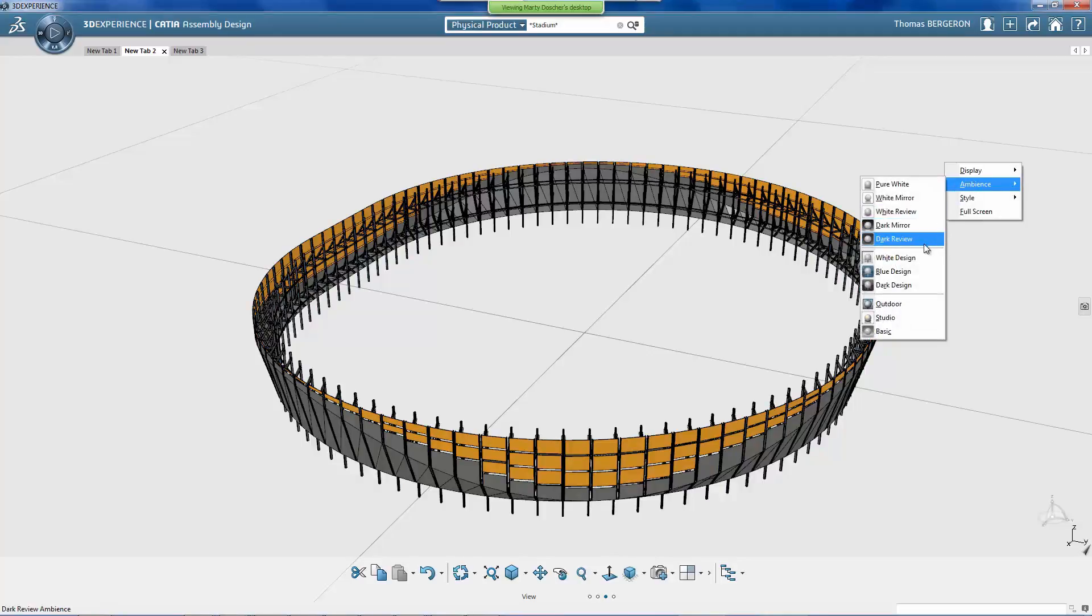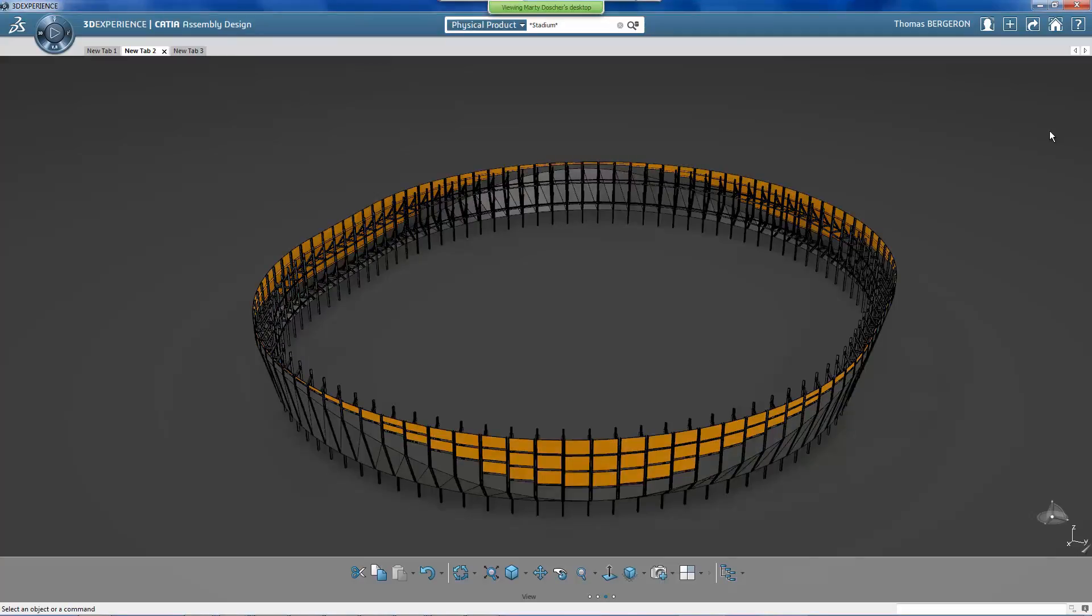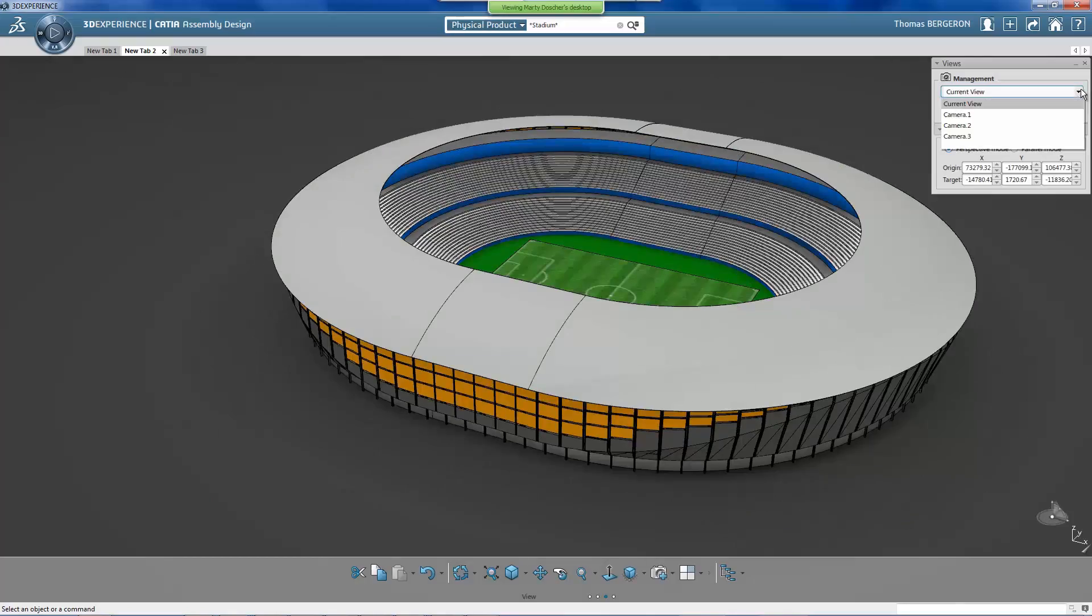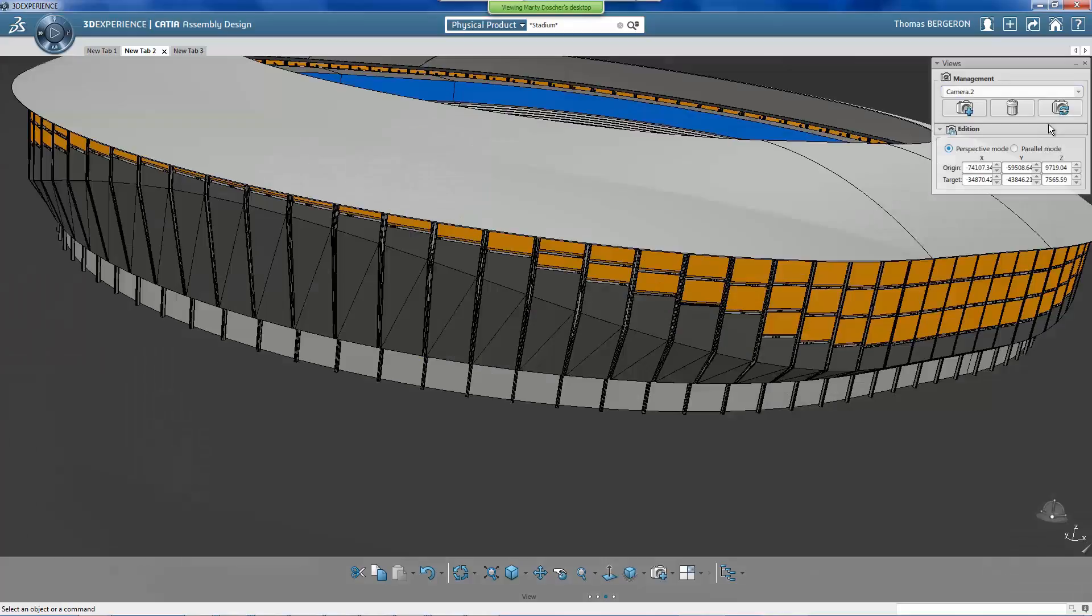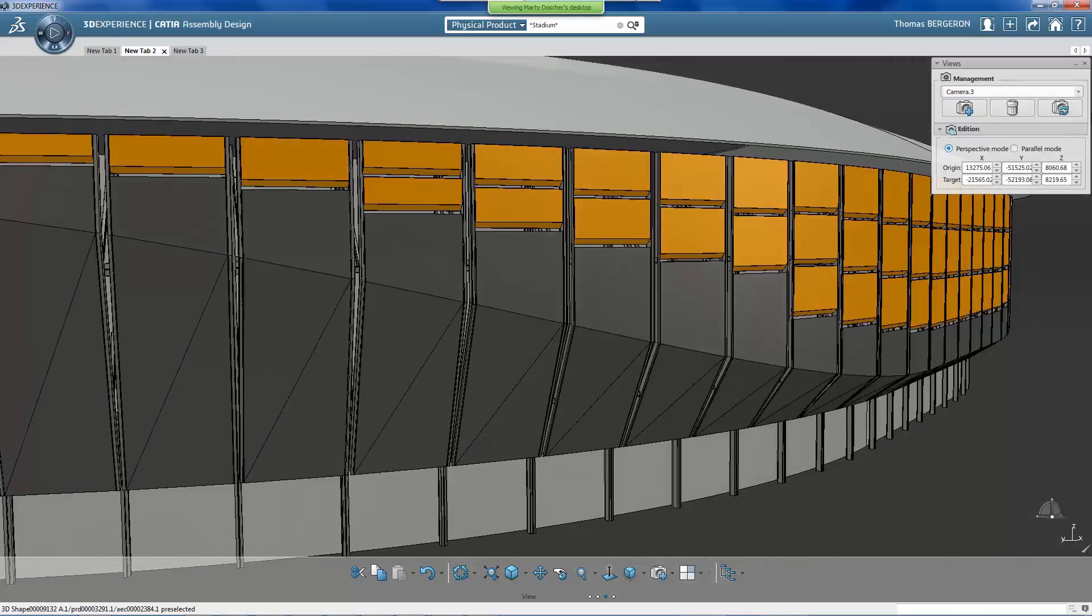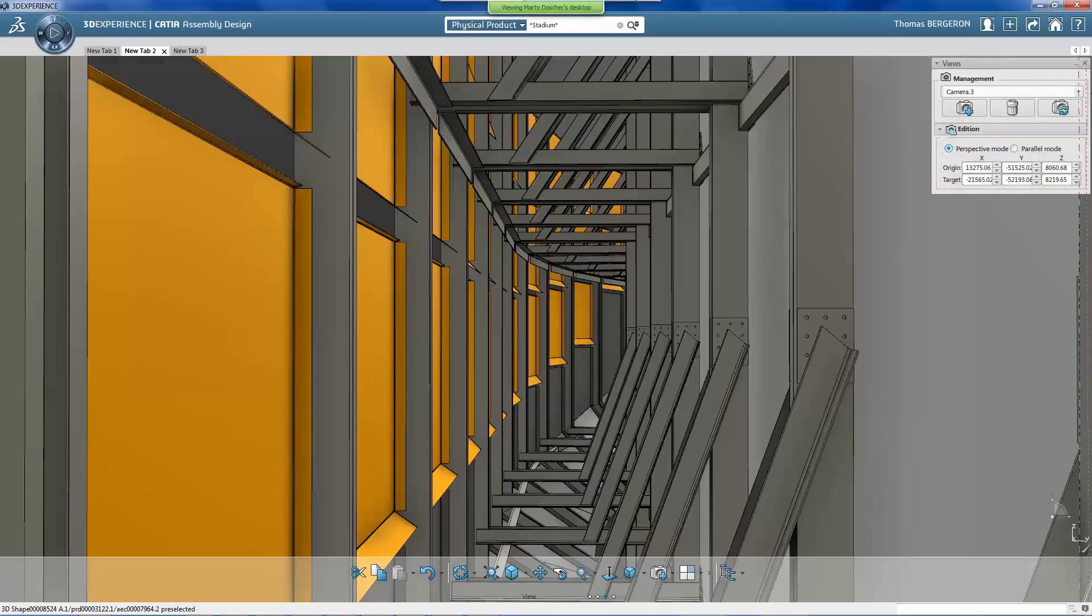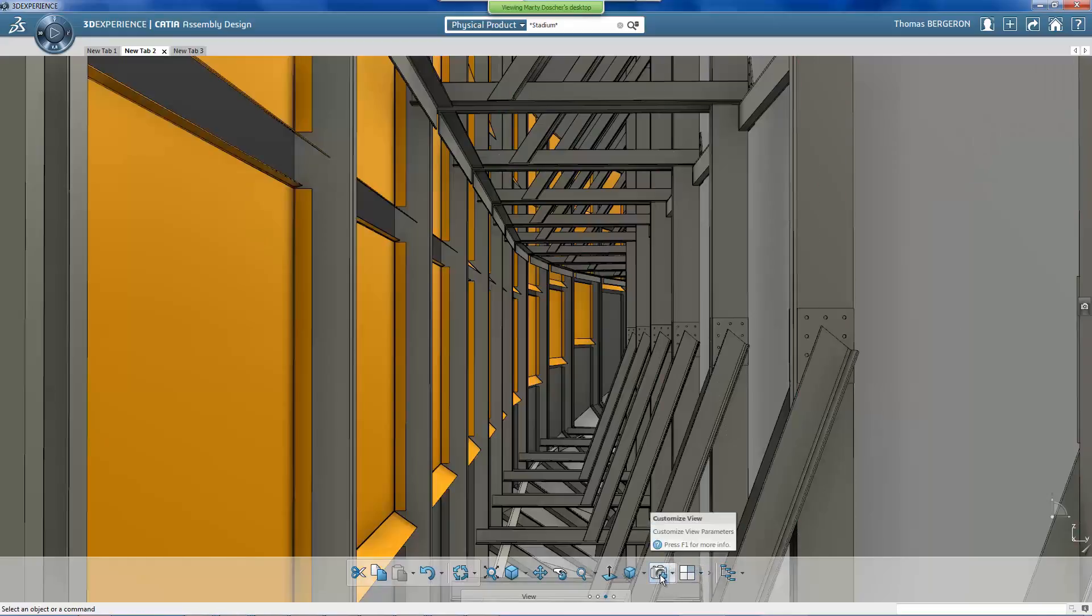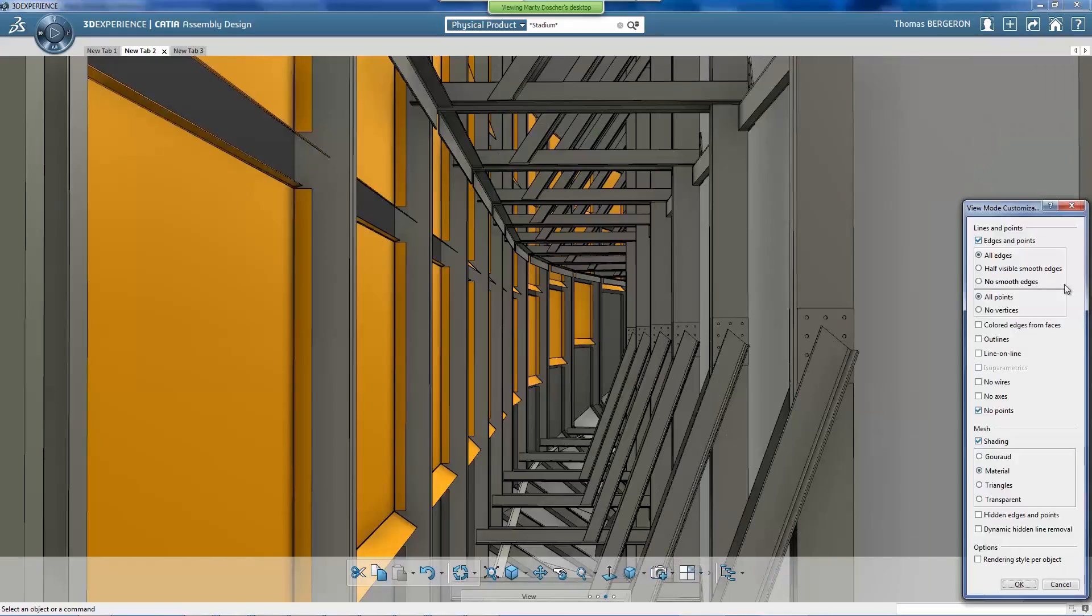Once the detailed design is completed and ready for final review, the 3D model can be inspected from multiple viewpoints using CATIA. This allows the team to preview the stadium from various angles, better understand scale, and get the perspectives of multiple stakeholders.